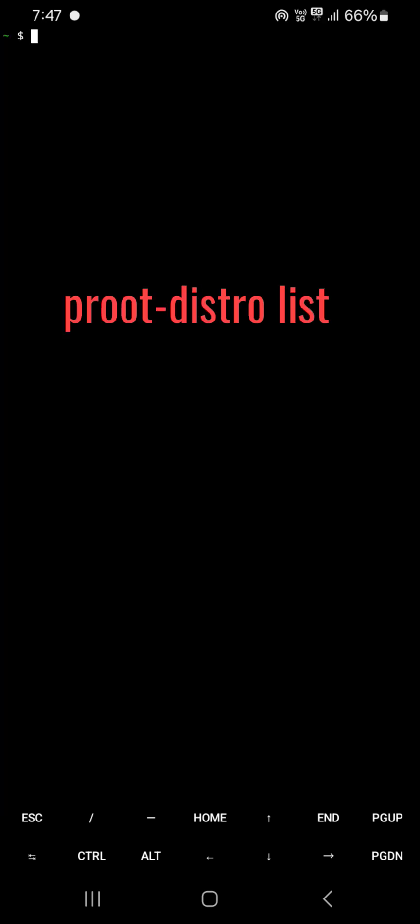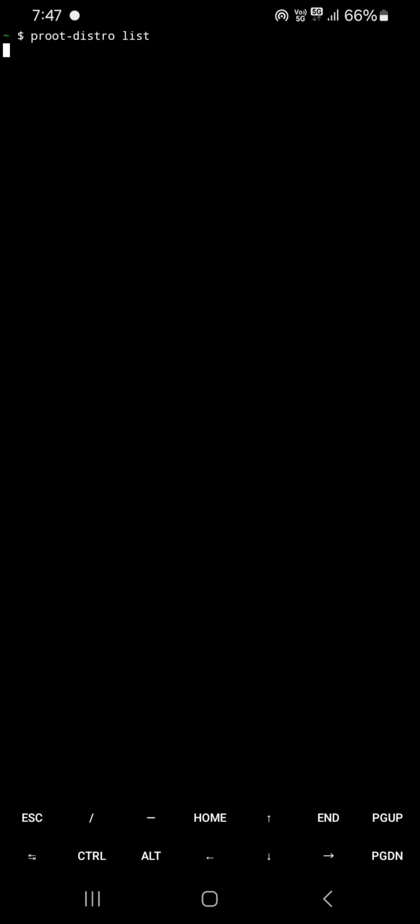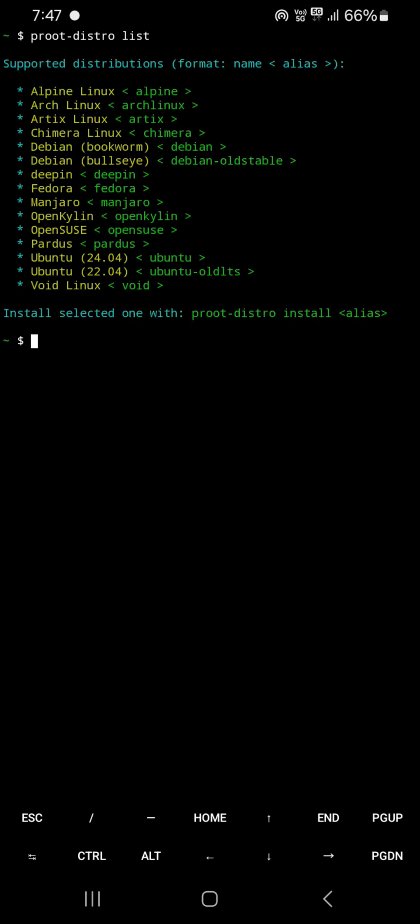Third command: proot-distro list. This command will print all Linux distros that can be installed via proot-distro.